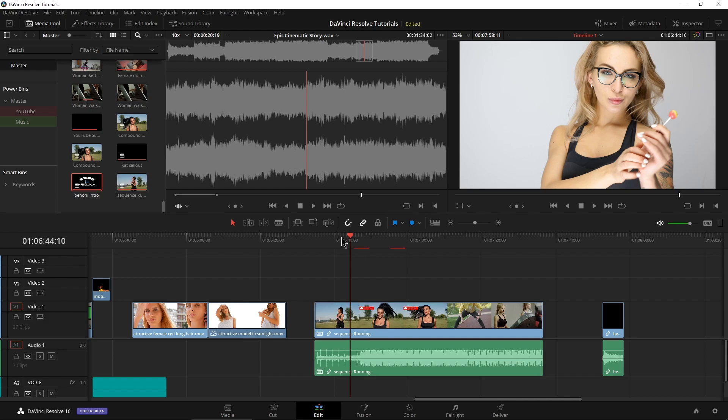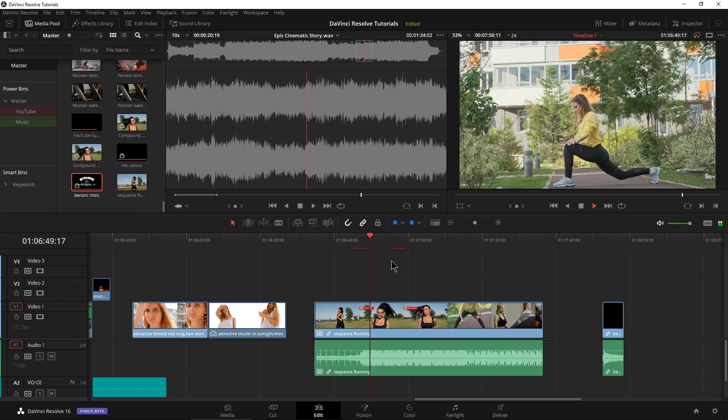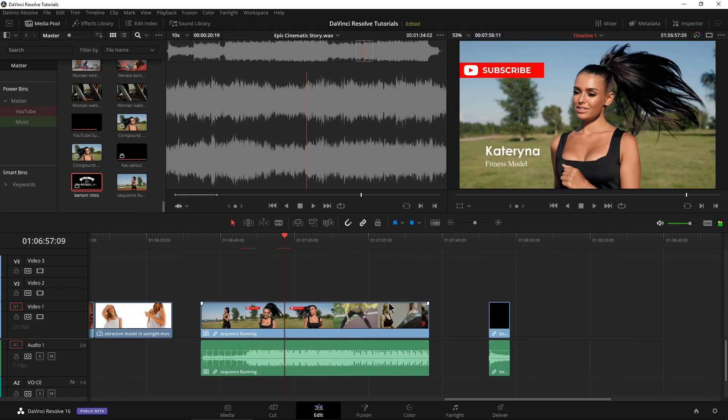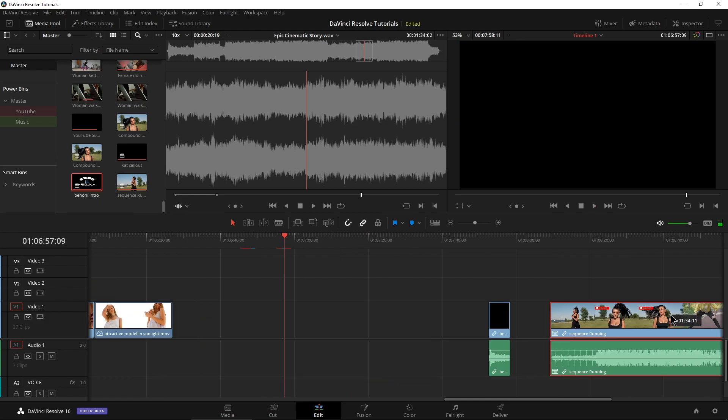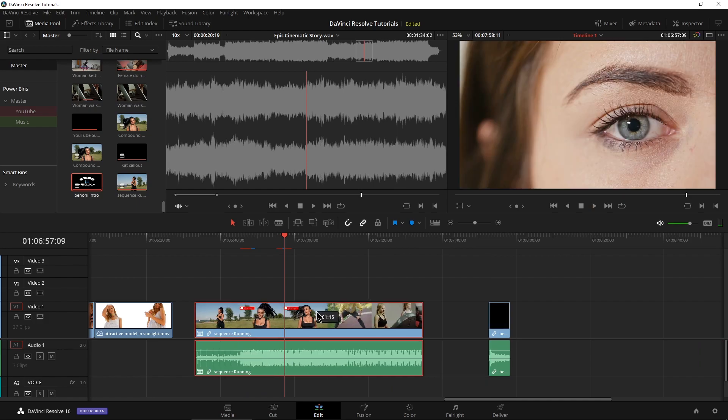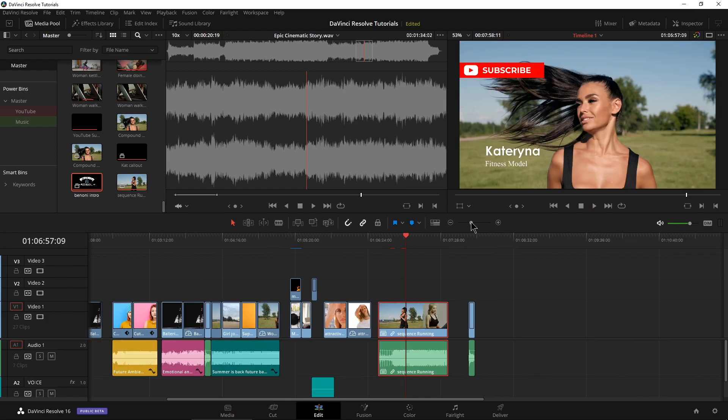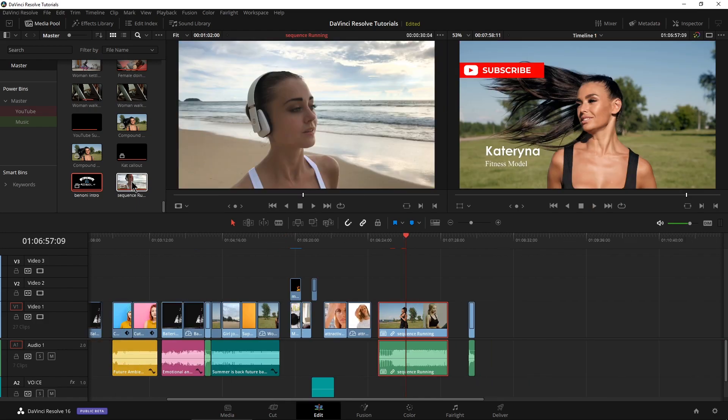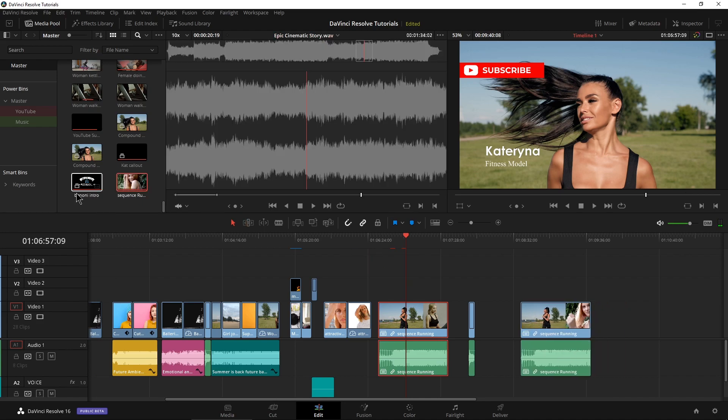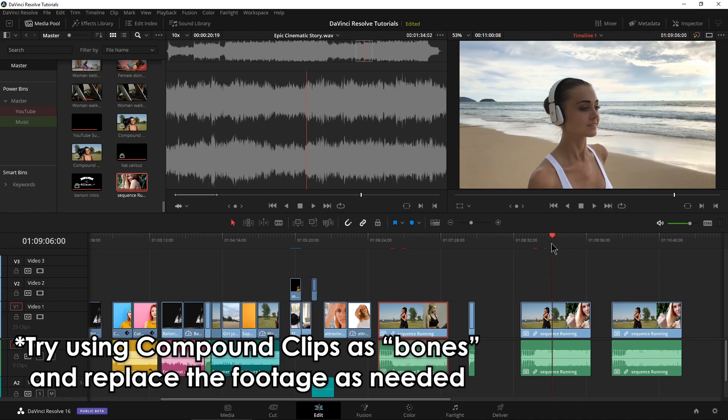Go ahead and create that. Now everything is compounded down into one compound clip that I can then move around my timeline much easier than having to deal with those separate clips. Or of course, if it's something that we're going to reuse, I can grab it right here in my media pool and throw it across my timeline over and over again, real quick.